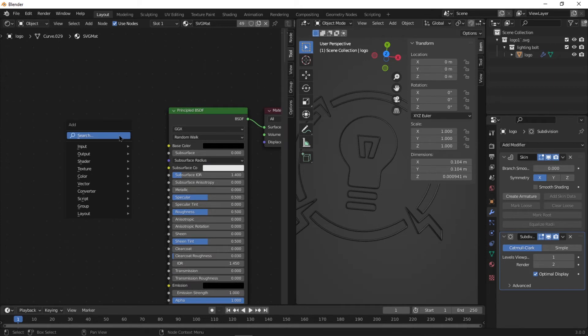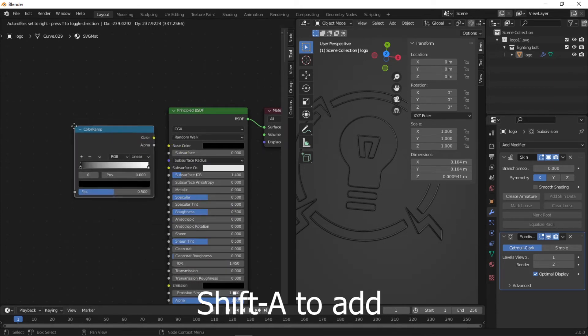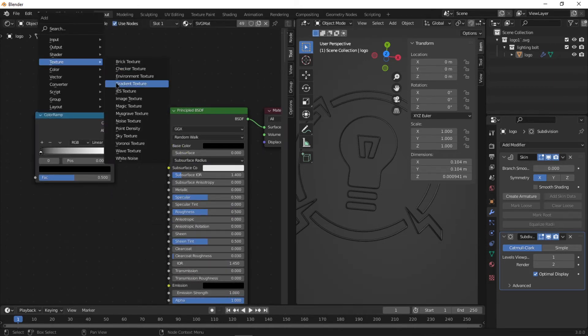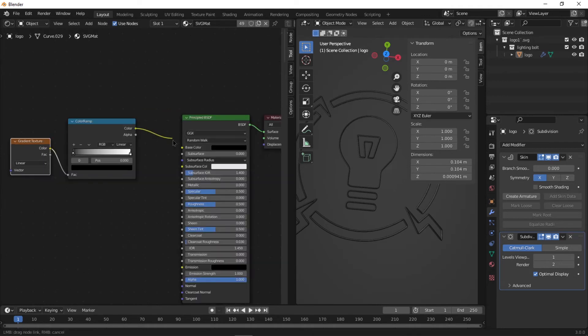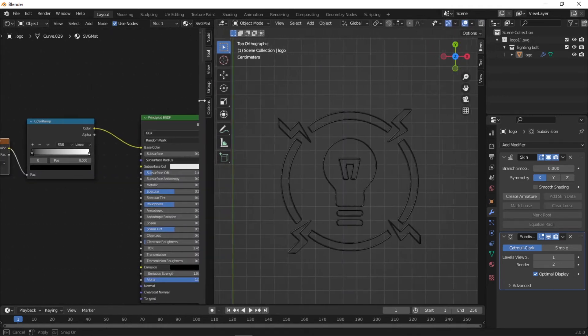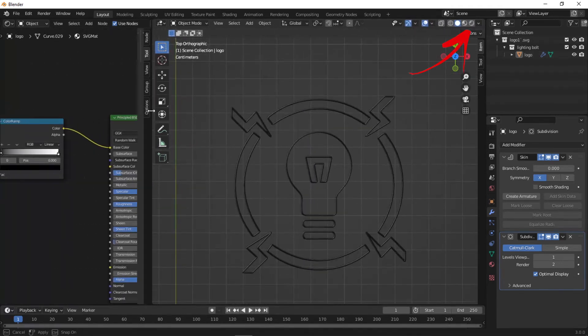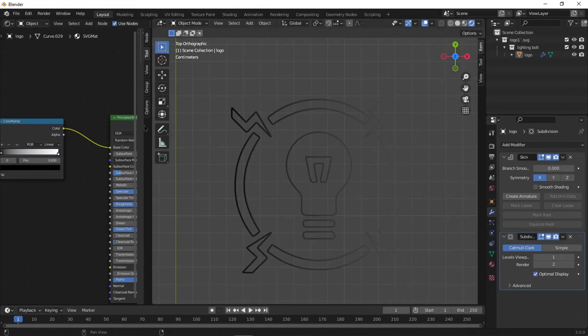Now it's time to do the textures. Add a ColorRamp node, but before that add a Gradient Texture, connect that to the ColorRamp, then connect the ColorRamp to Base Color. Go into Render mode in your 3D viewport so that you're able to see what's going on.